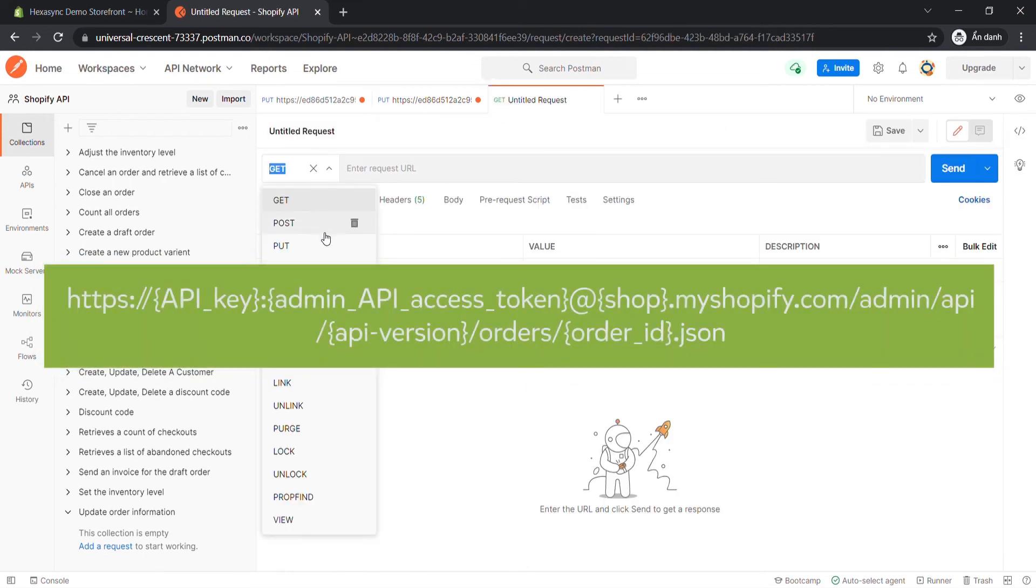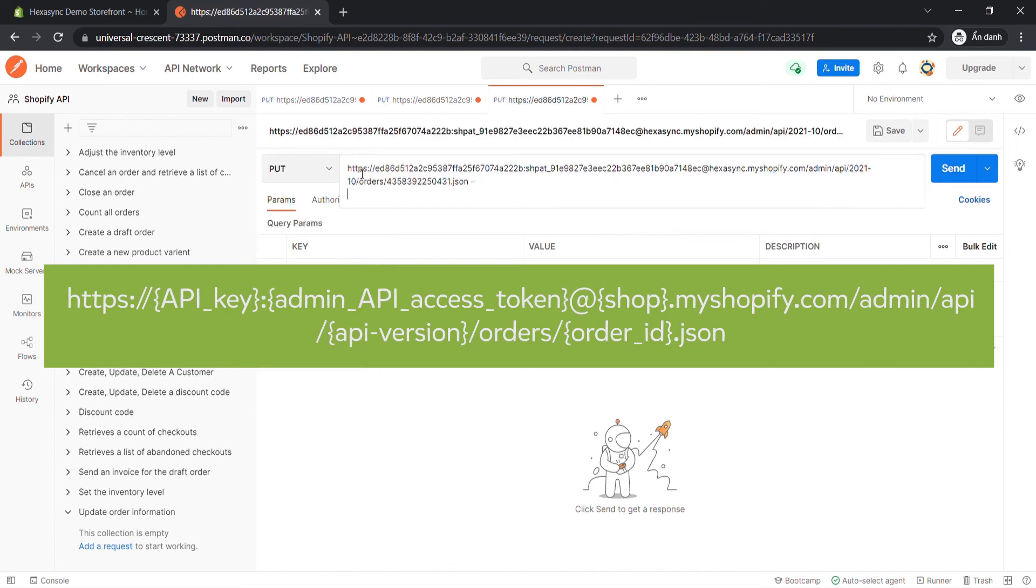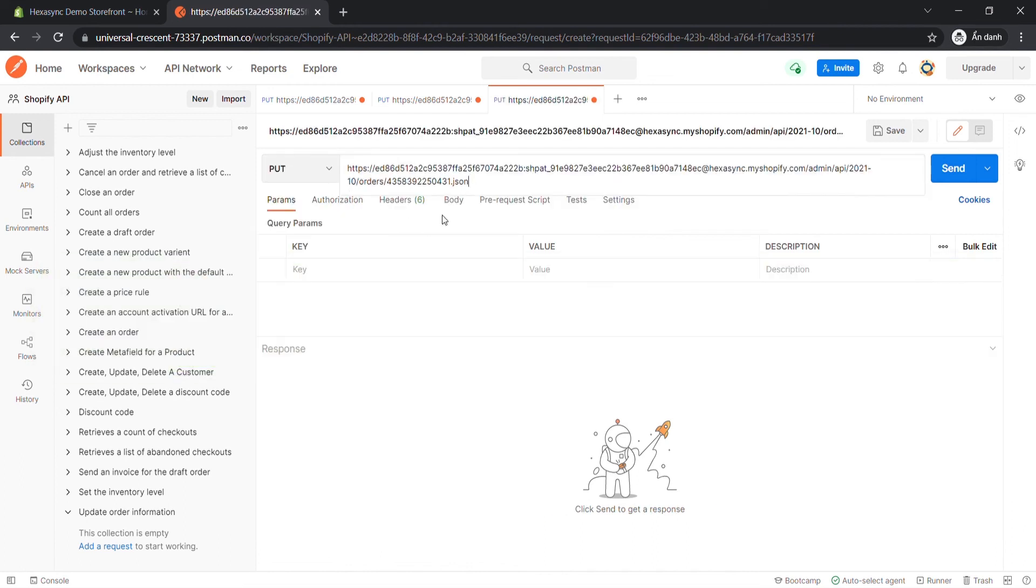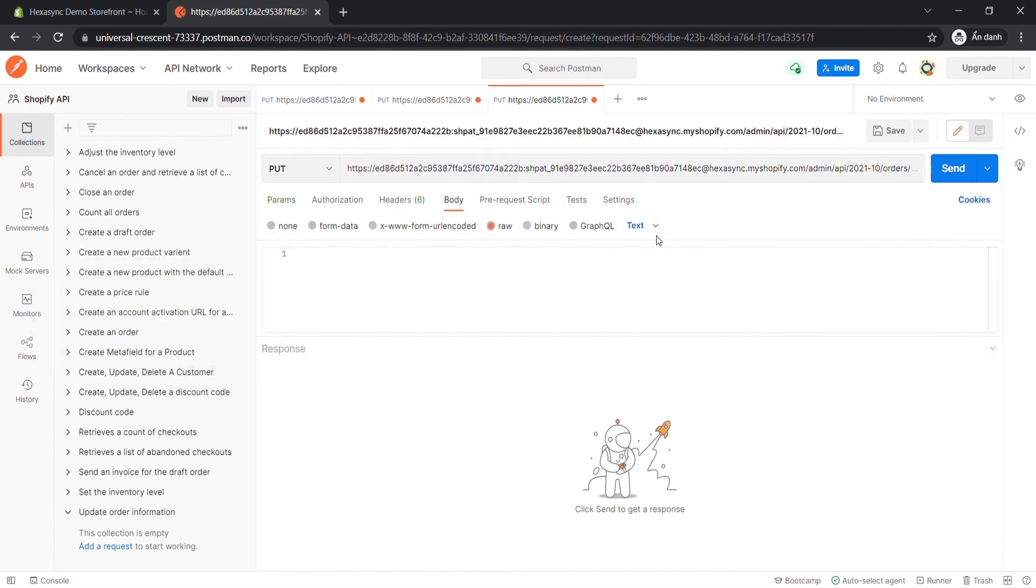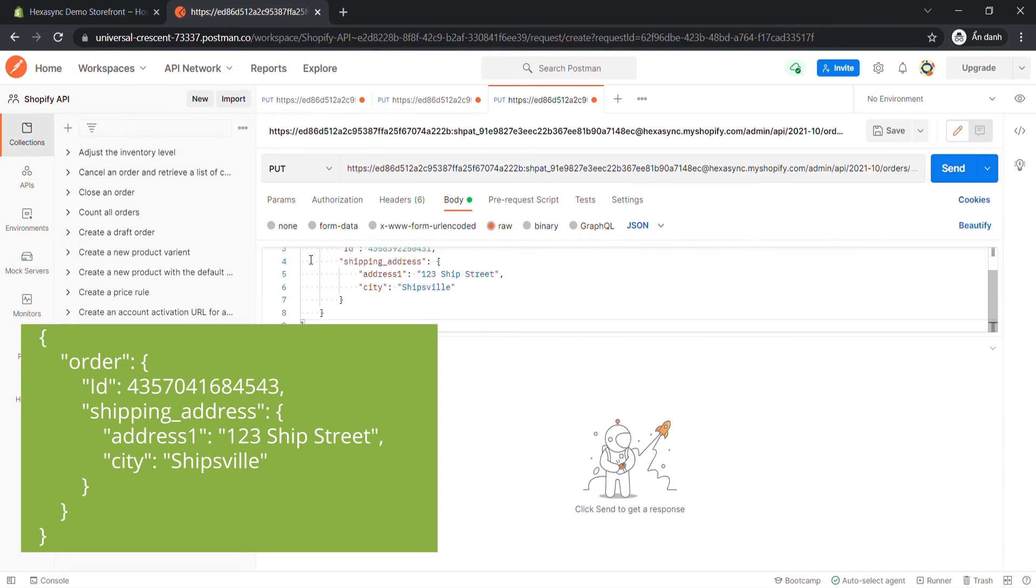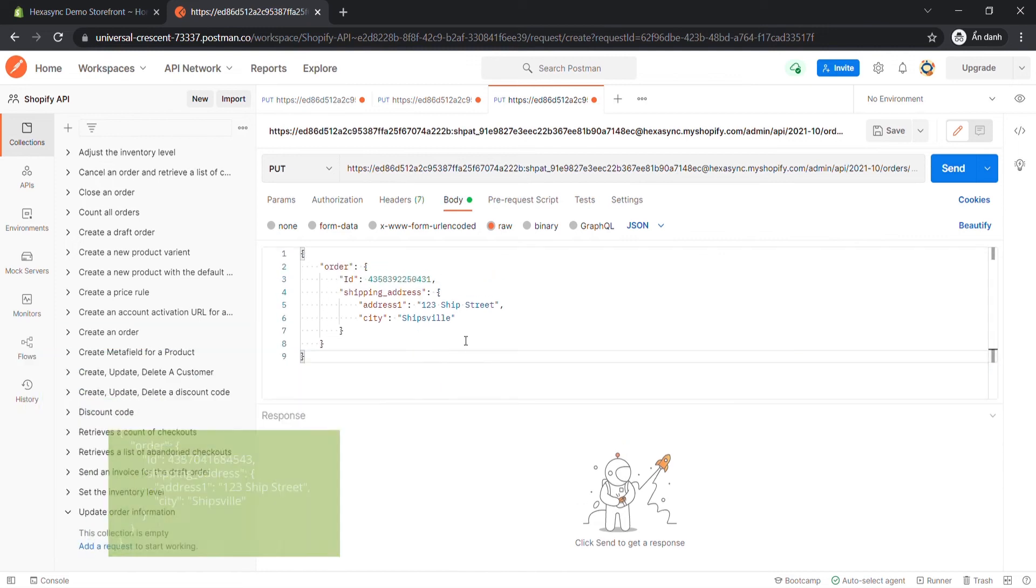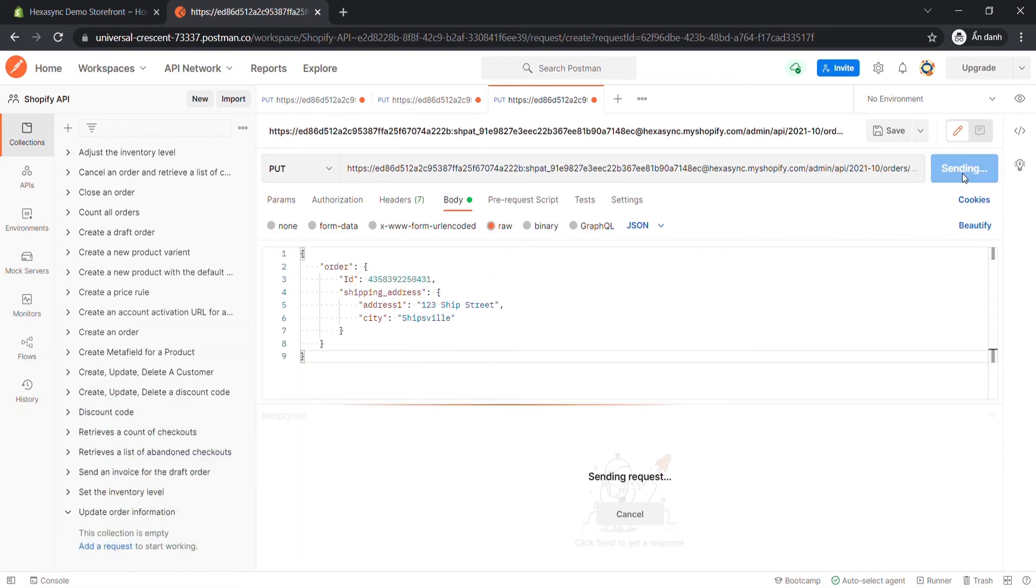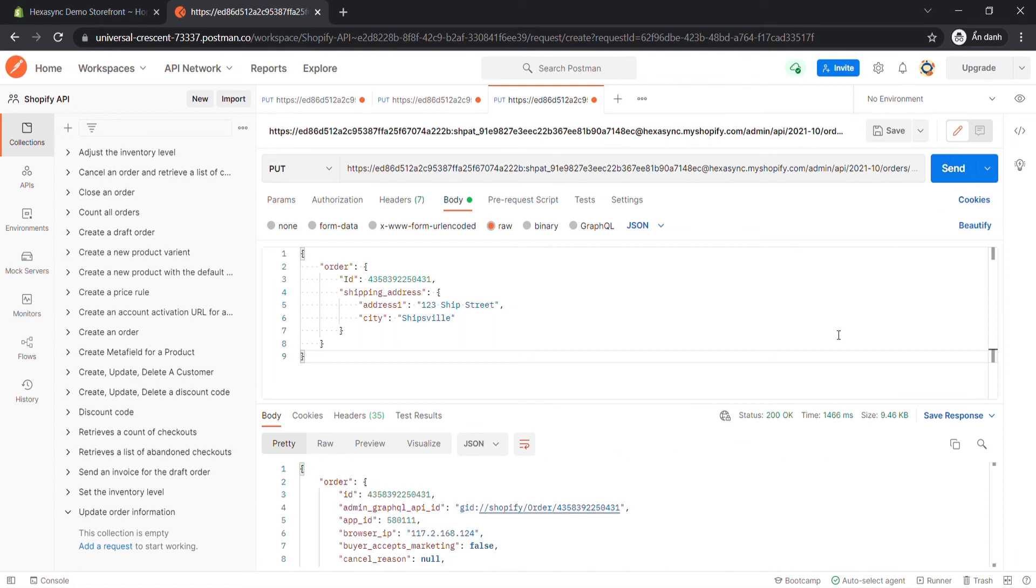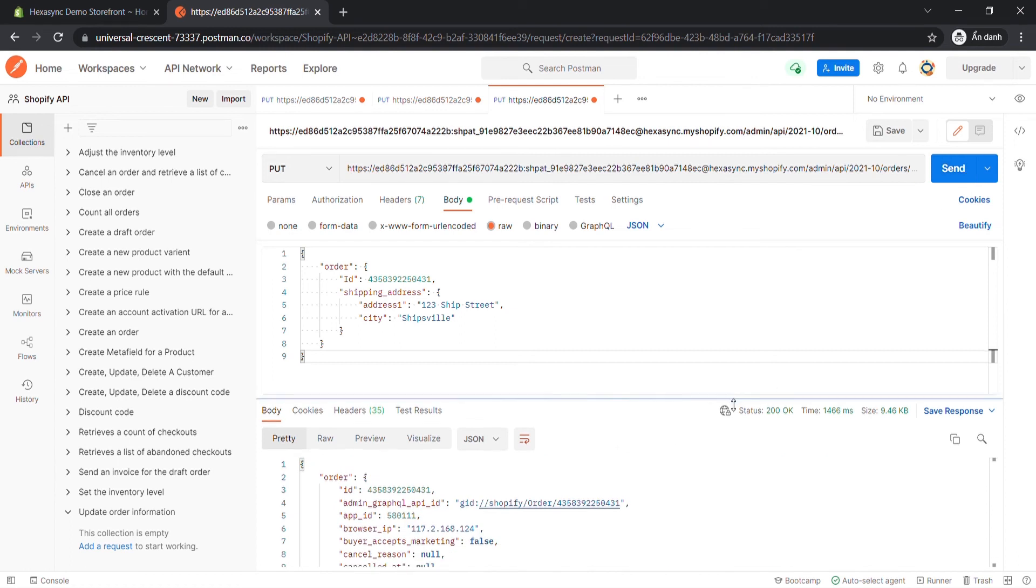Now, create a new PUT with this endpoint. In the body section, enter code. I will leave the code in the description. Then click Send. The API will return the data like this.